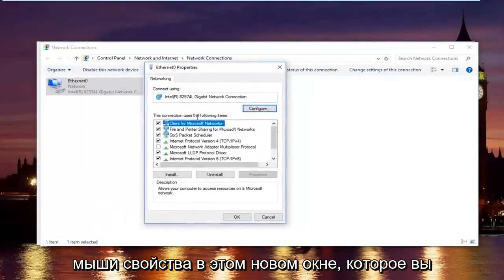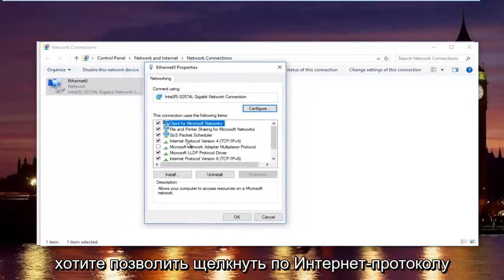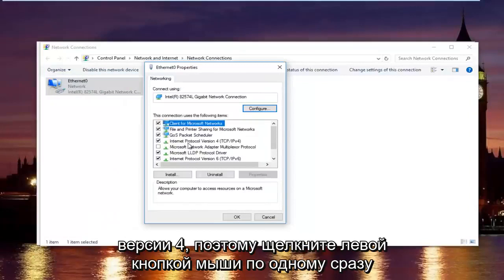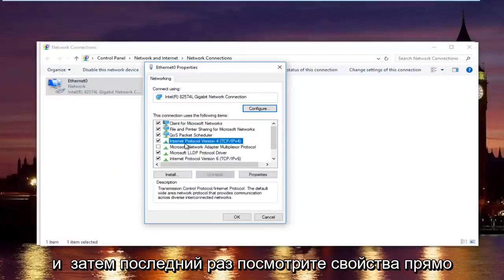In this new window, you want to left click on internet protocol version 4. Left click on it once. And then left click on properties right here.